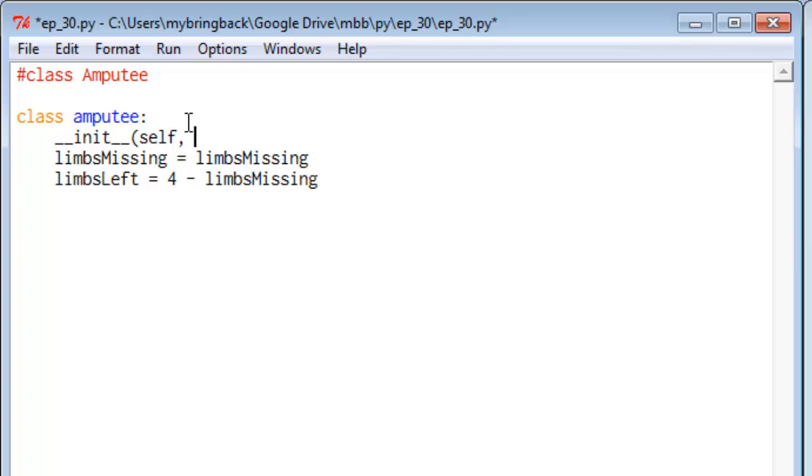And this is a method of the class, and we're going to pass it self, which is to say the instance of the class we're creating right now. So self is referring to what's being instantiated, the thing we're making, the copy of that class, the instance we're making right now. That's what self is. And we'll give the second argument here, limbs_missing.